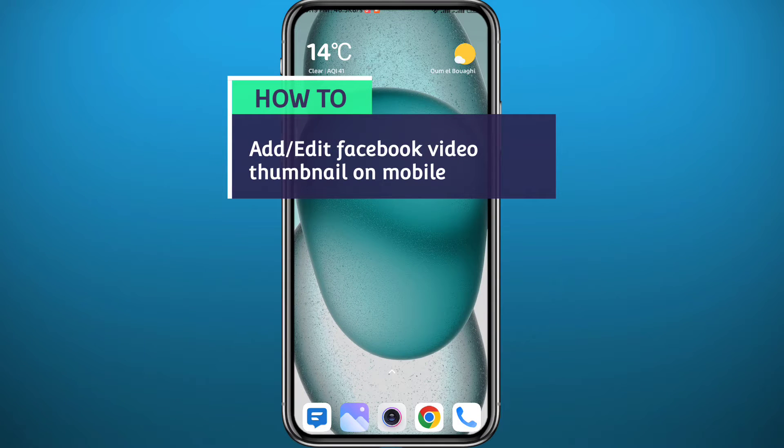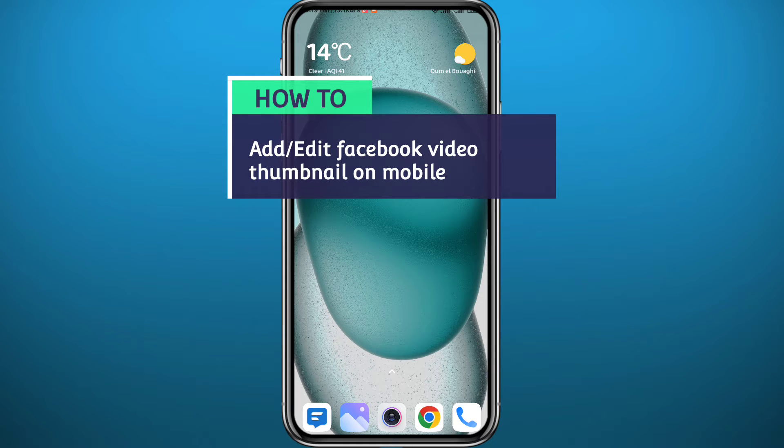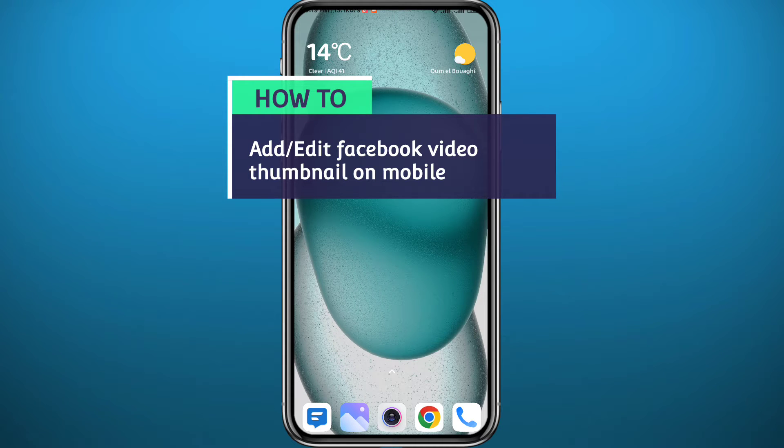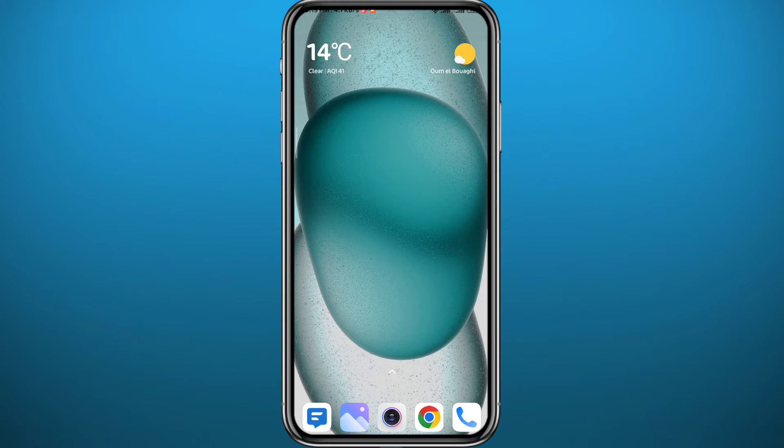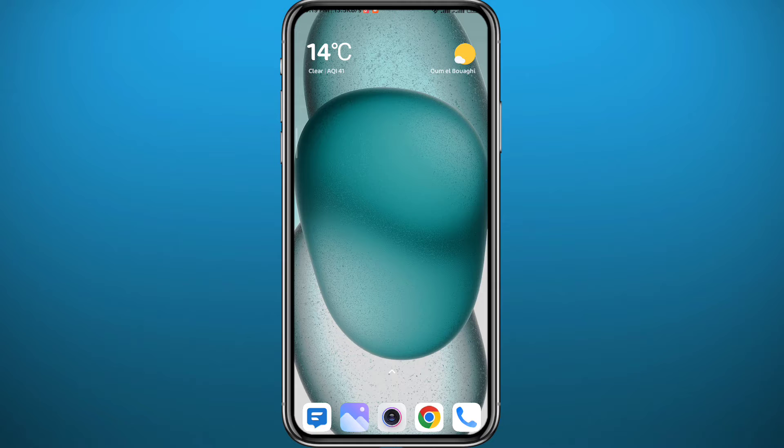Hello everyone. So you want to post a video on Facebook using your mobile device and you want to be able to add or edit the thumbnail of that video. In this video guys, I'll show you exactly how to do that in a very easy and clear method. So follow up with me till the very end.